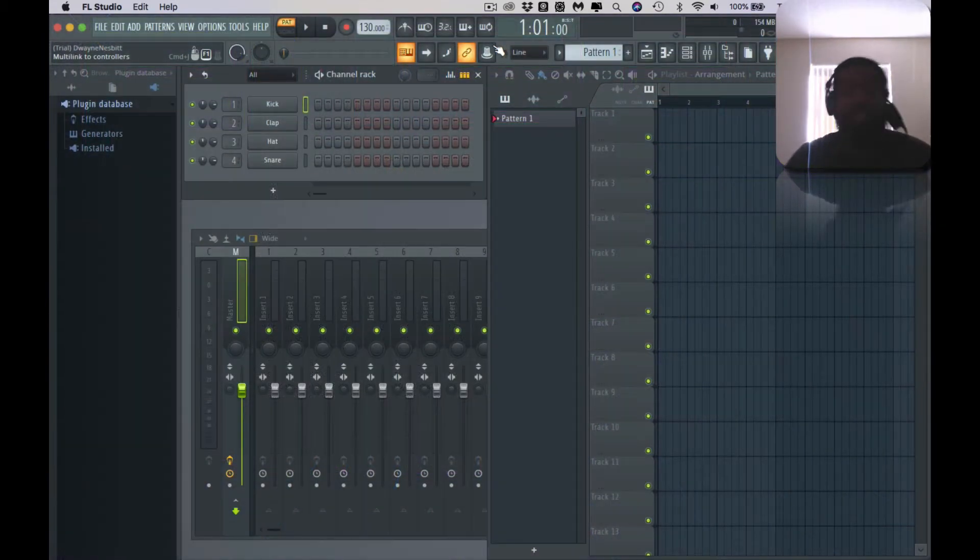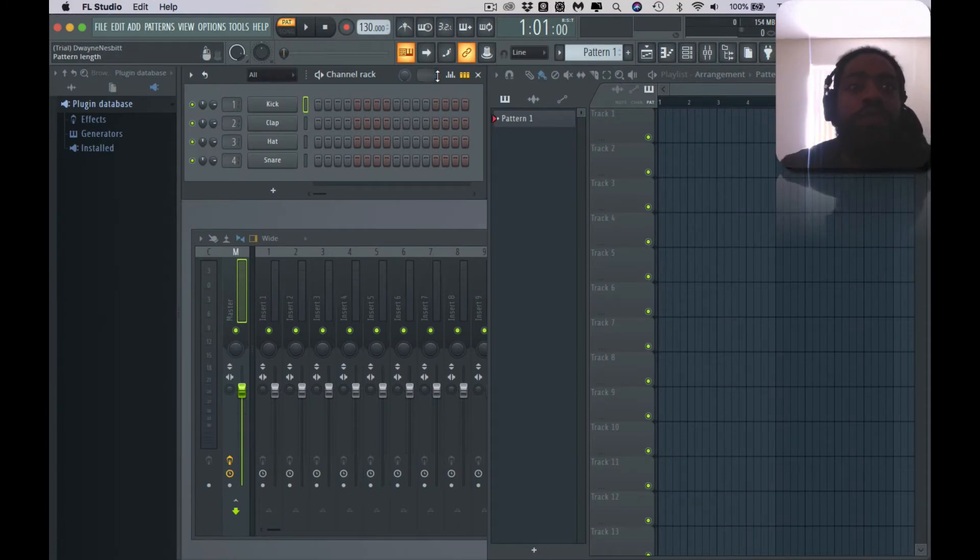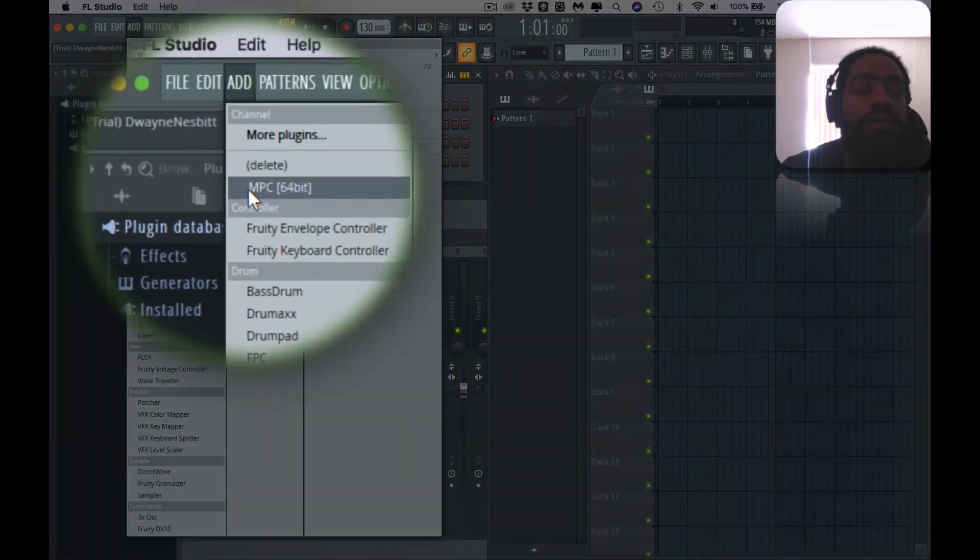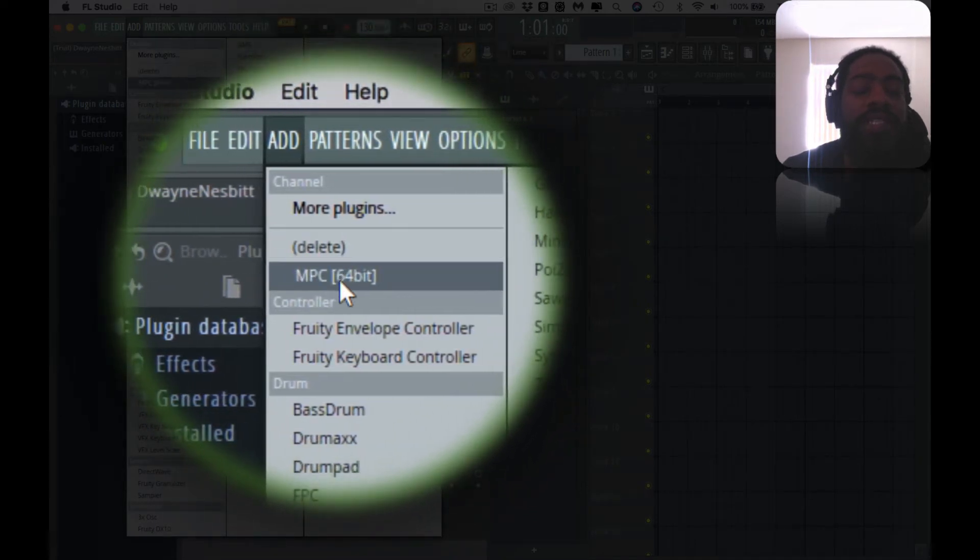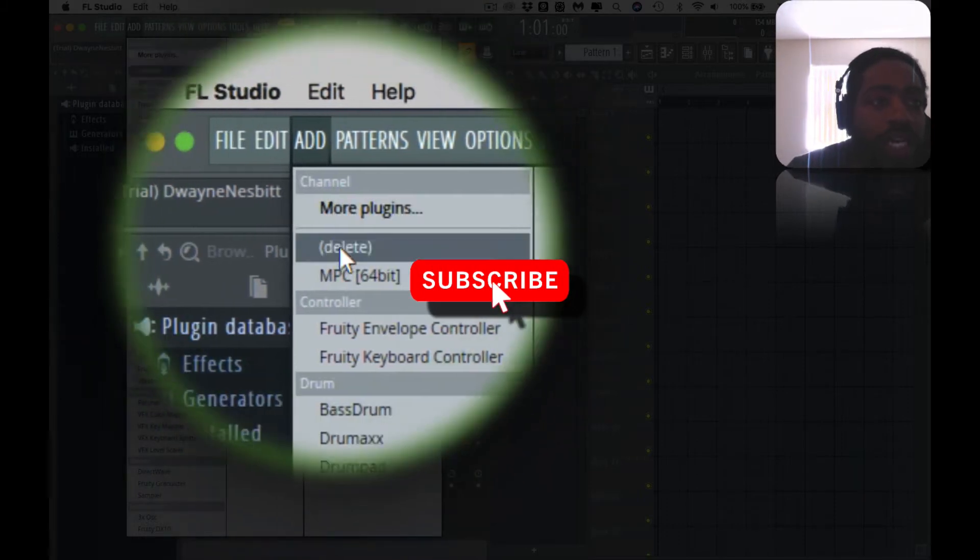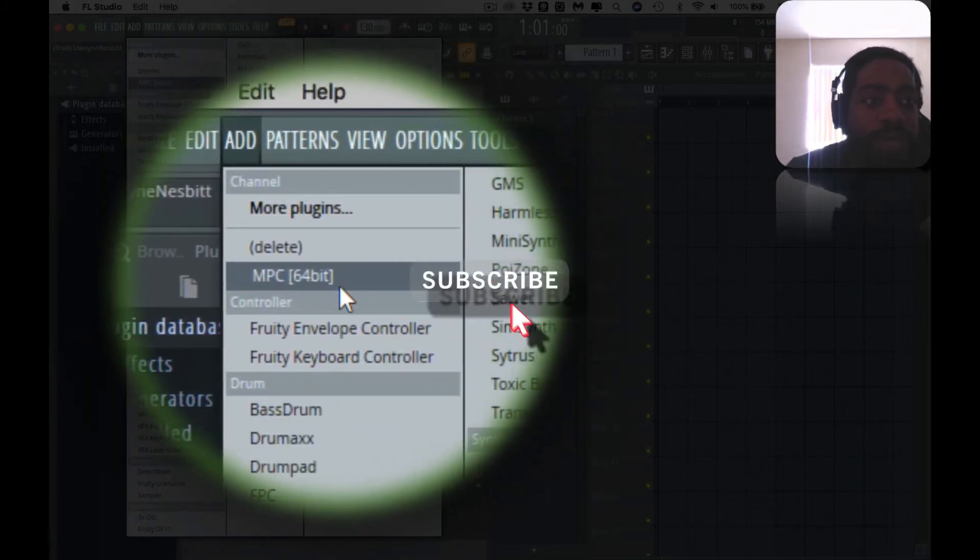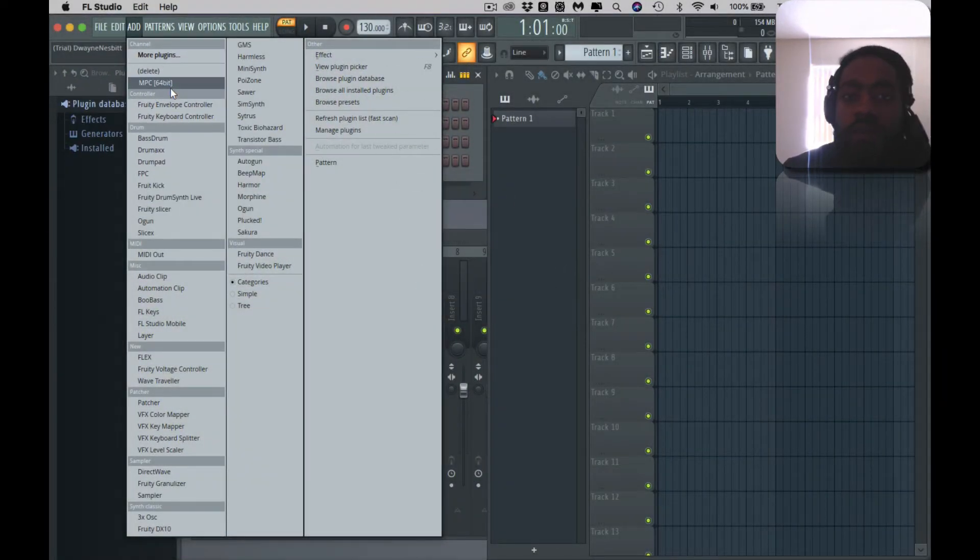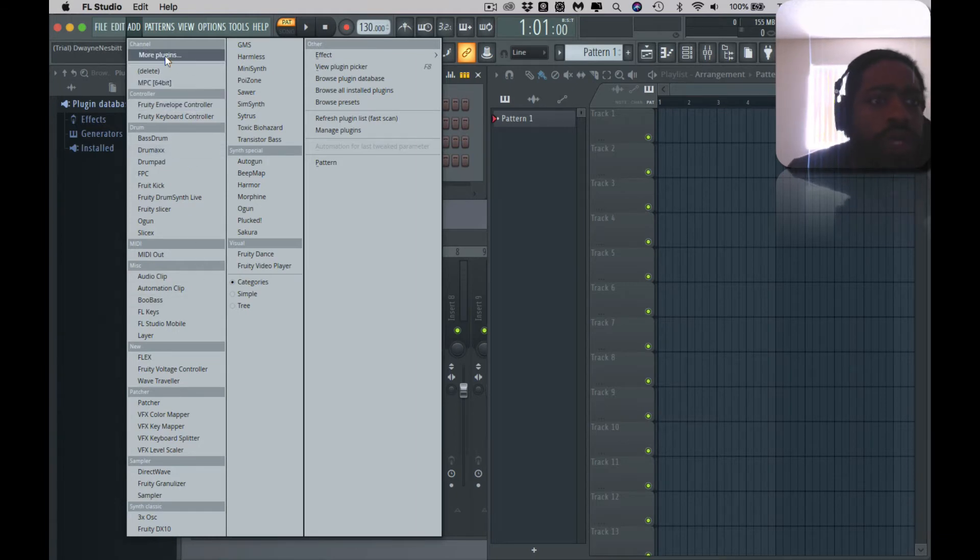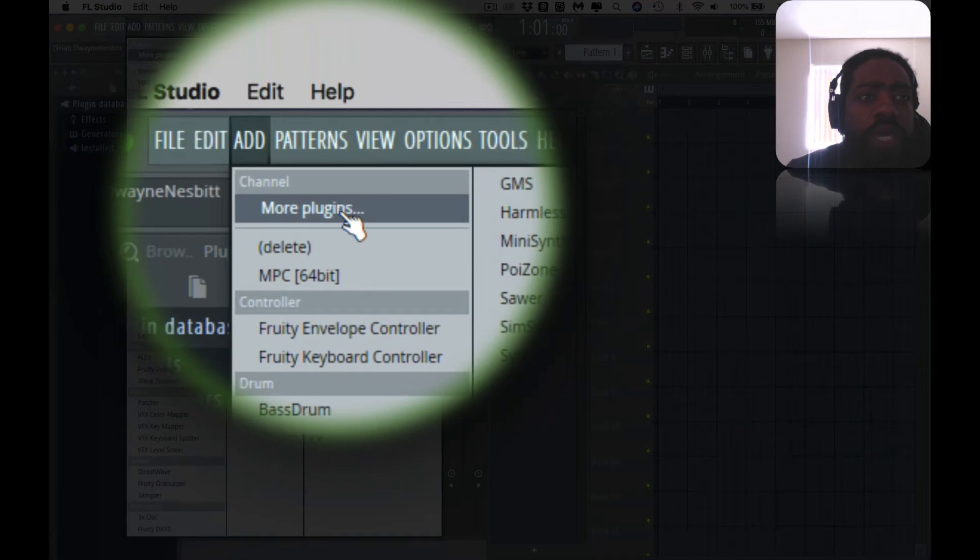All right, so this thing finally opened up after like five minutes of stalling. The first thing you want to do when you open up FL Studio is you want to go to Add. Yeah, it's Add because the MPC software won't be here. You see it under here right now, it says MPC 64-bit. This won't be here the first time you open it, so you might be looking for it and being like 'I can't see it, it's not in my plugins.' So what you want to do is you want to hit More Plugins.